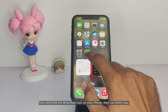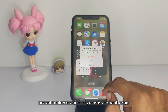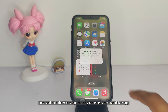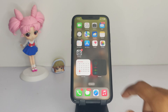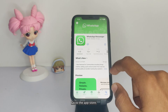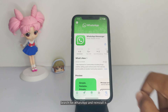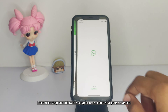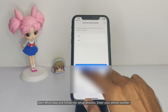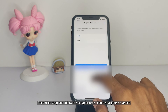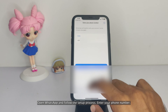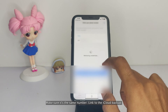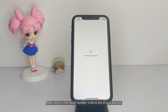Press and hold the WhatsApp icon on your iPhone, then tap Delete App. Go to the App Store, search for WhatsApp, and reinstall it. Open WhatsApp and follow the setup process. Enter your phone number — make sure it's the same number linked to the iCloud backup.